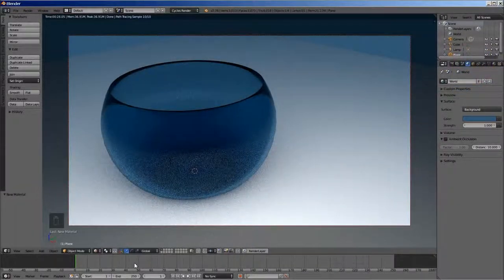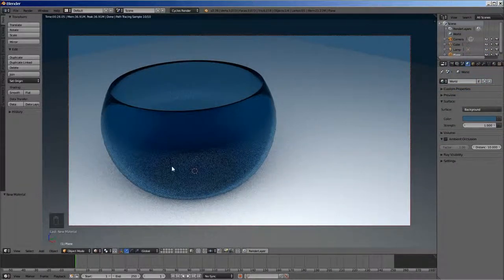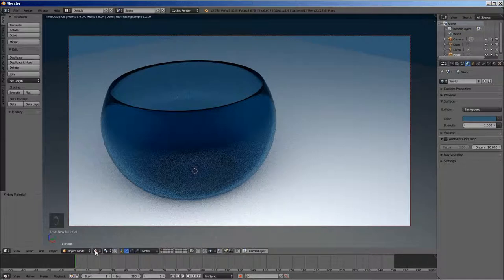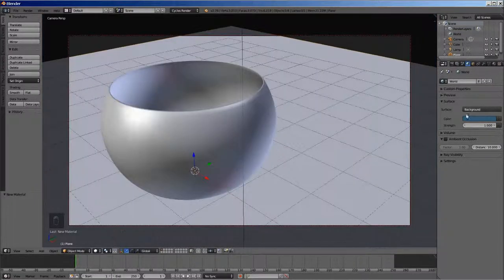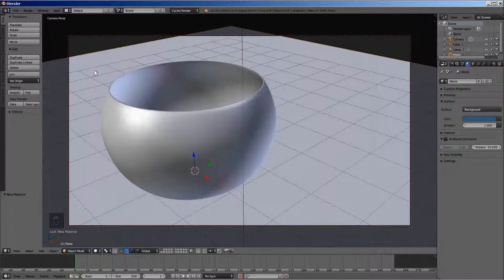We are now ready to create the final render of the scene. Switch to solid viewport and save the project in case anything goes wrong while rendering.